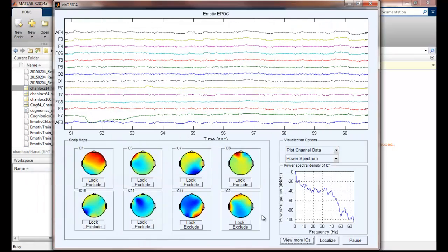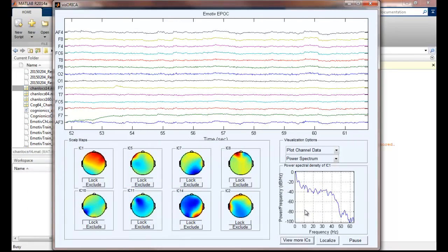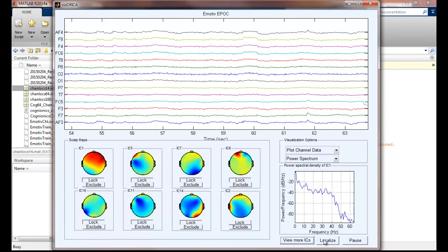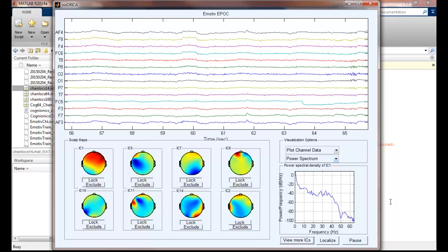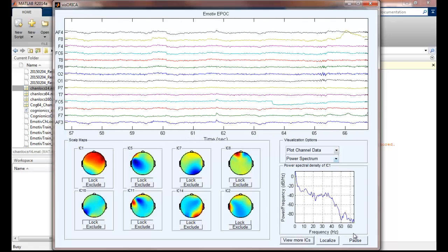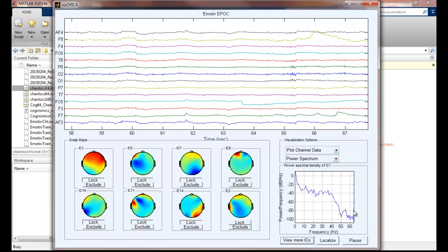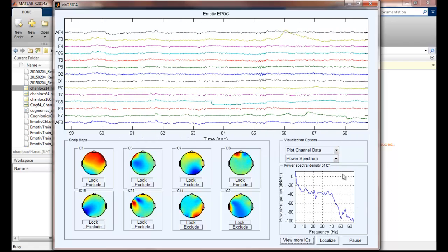And the bottom right panel shows the power spectrum density of the selected IC. It is computed over a 5-second sliding window.